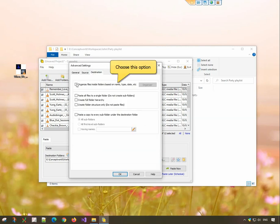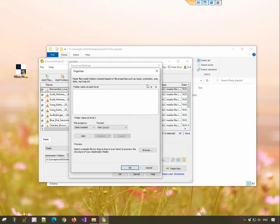In the destination tab, choose the organizer option and click on the organizer tab.